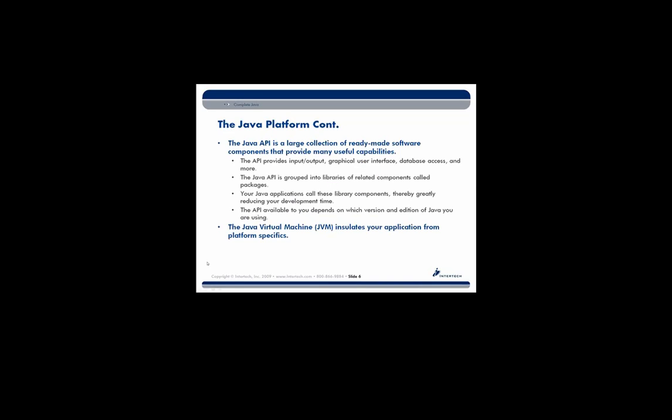The Java API is a large collection of ready-made software components that provide many useful capabilities. So it's this API that's going to provide all of your input-output, your I/O, your GUIs, your graphical user interface, database access, and quite a bit more. The way that the API is organized is that it's grouped into different libraries of related components. These are known as packages. And so your Java apps will call into these library components. So you don't have to reinvent the wheel if someone's already created it for you. This is definitely going to reduce your development and, in fact, your testing time.